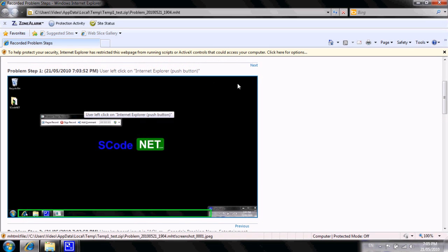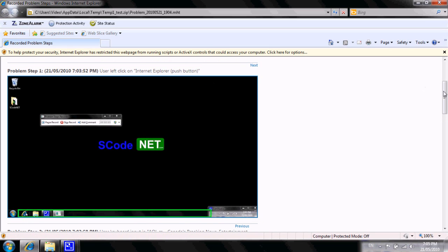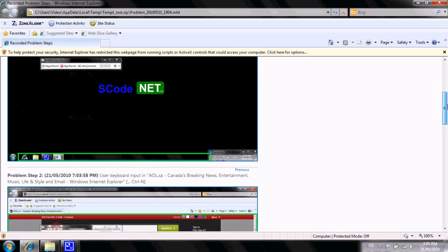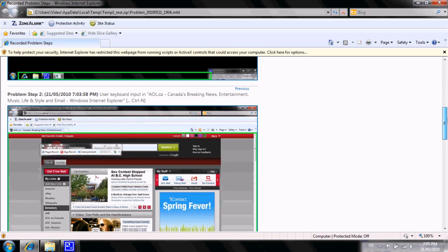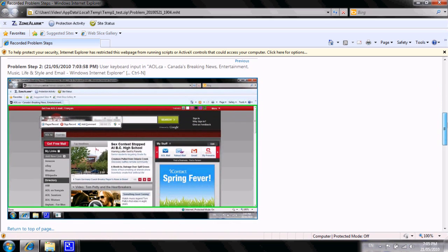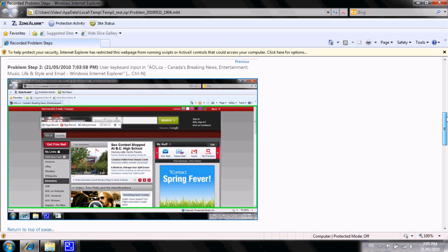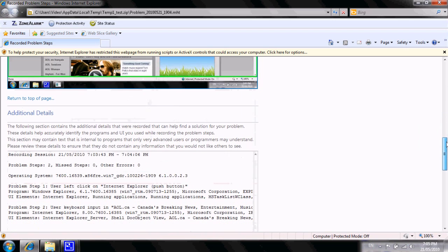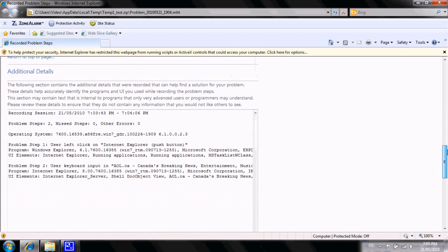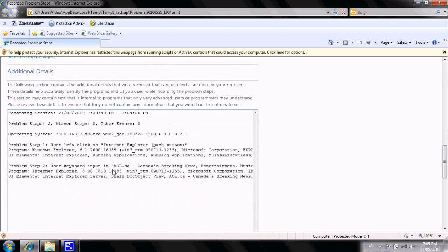I'm going to go down here, and here's my second screen capture, which is when I loaded up Windows Explorer. You can see there was a website that initially came up, and then here you've got some more details obviously used to troubleshoot.